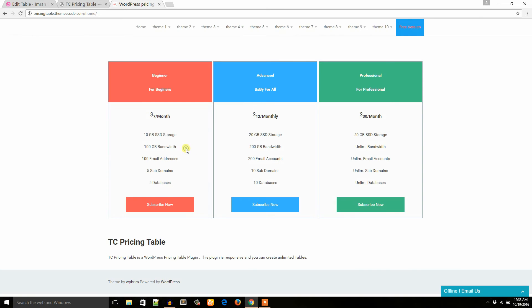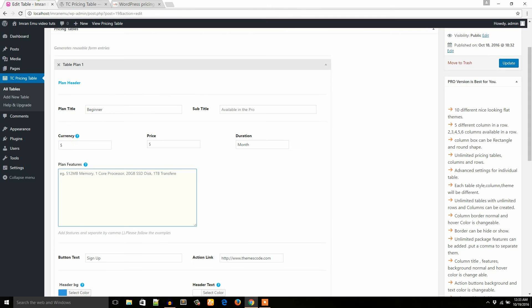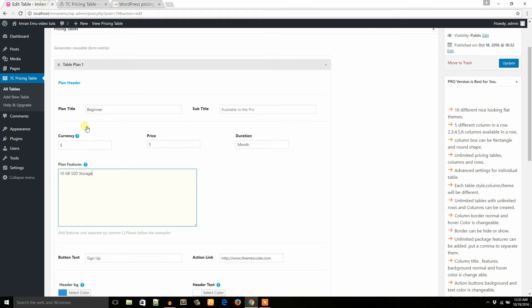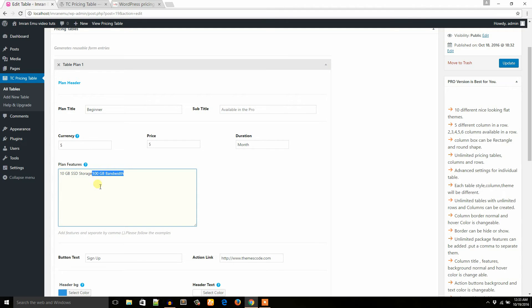So for example, if I like to add this feature, 10GB SSD storage, I put it here, and add another feature, 10GB bandwidth. So 10GB SSD storage and 10GB bandwidth, both are different features. So what I have to do is just a comma to separate this.